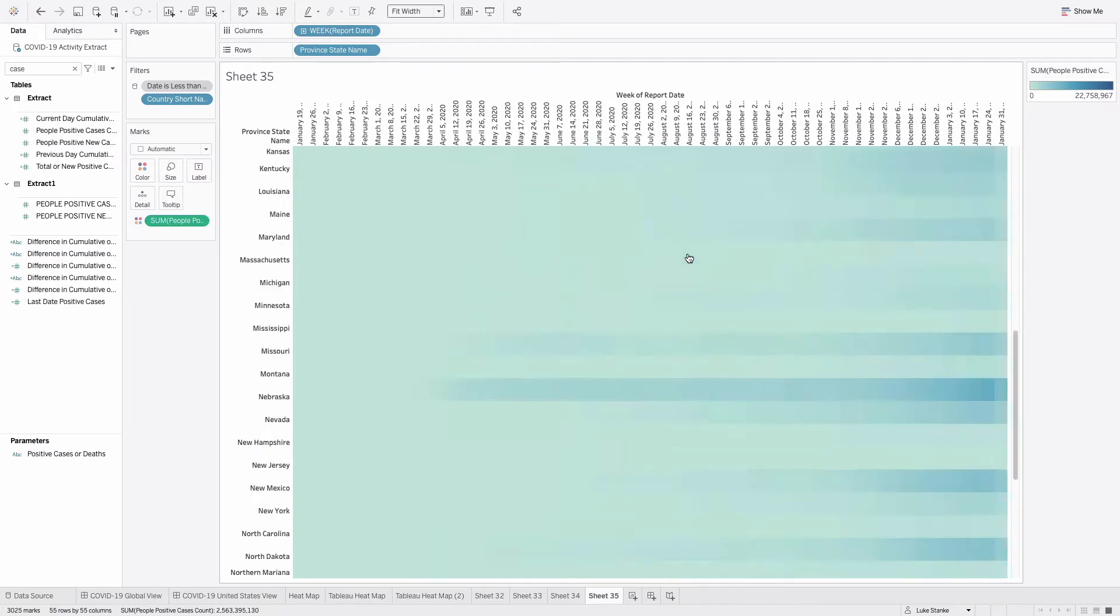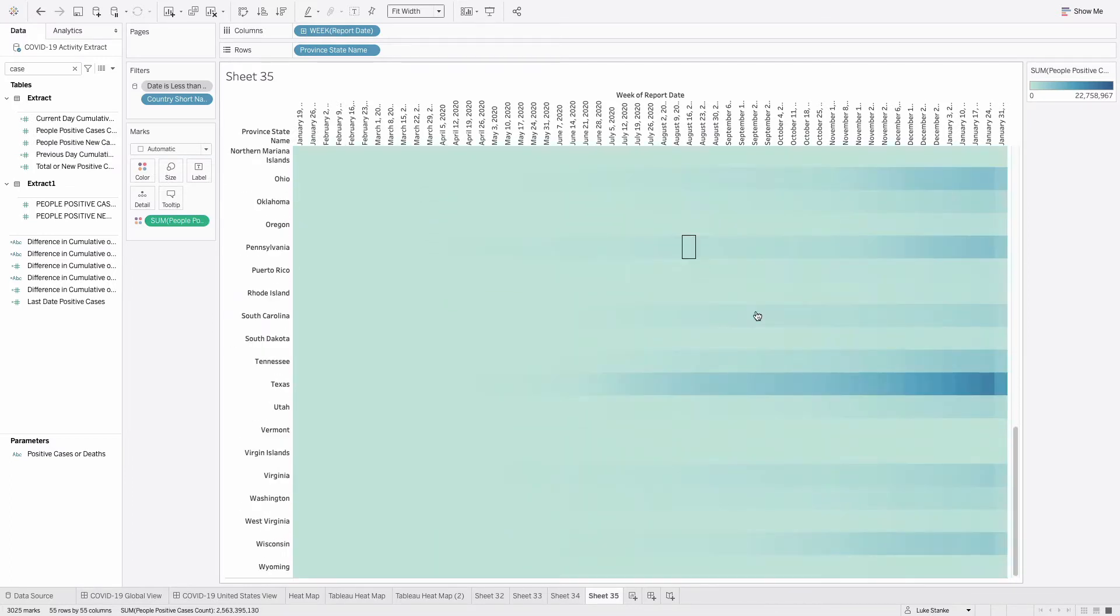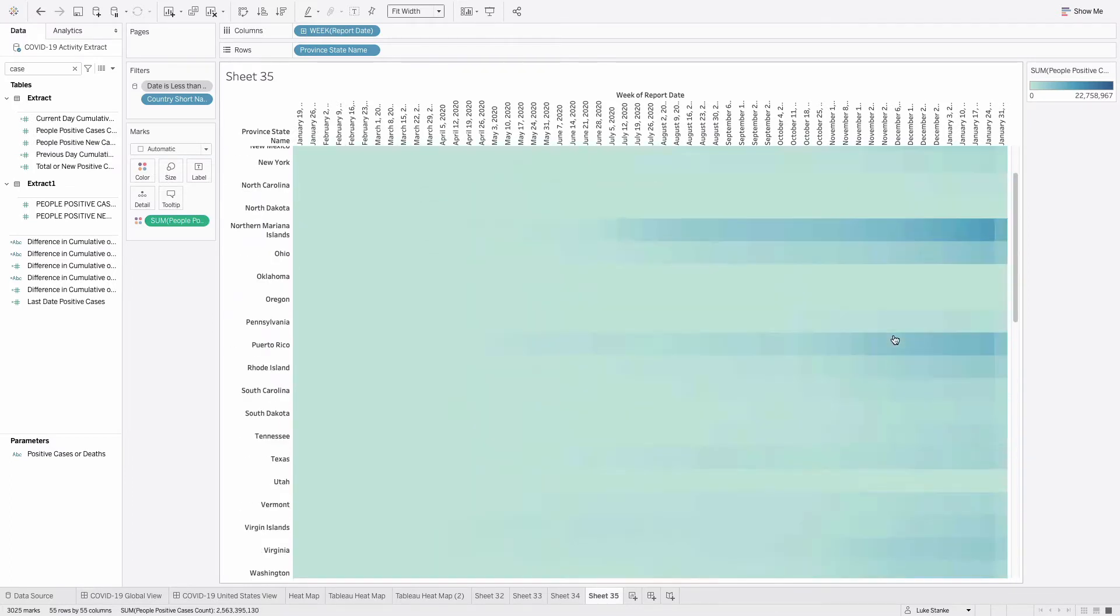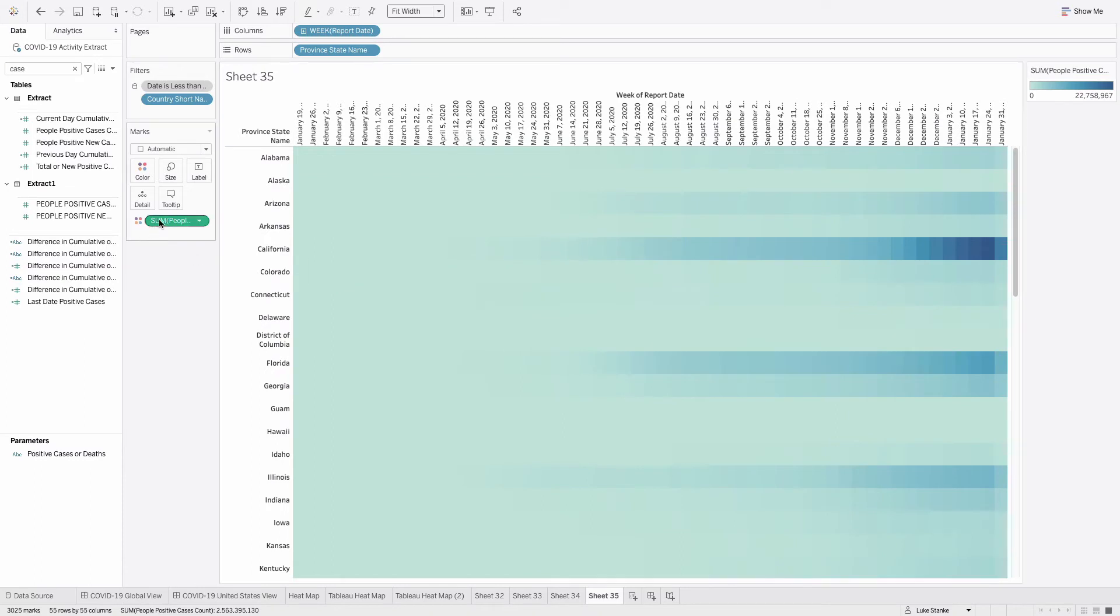Actually, it's doing it for every single state, but the larger states are going to be darker and we want to normalize this by state.